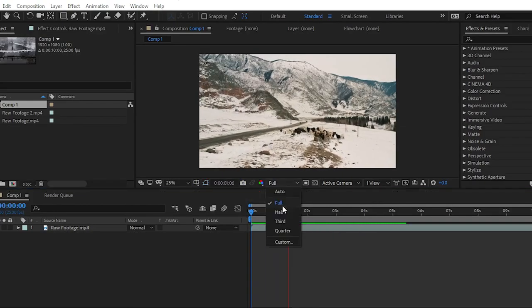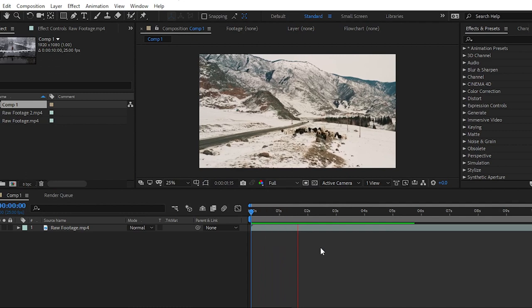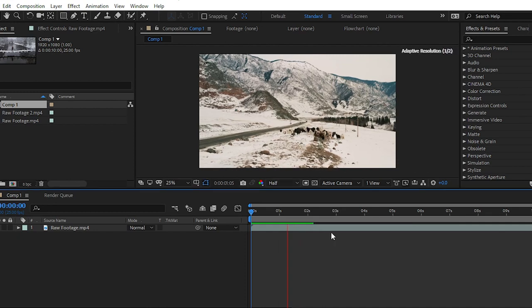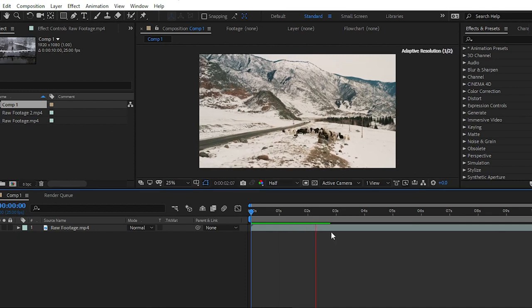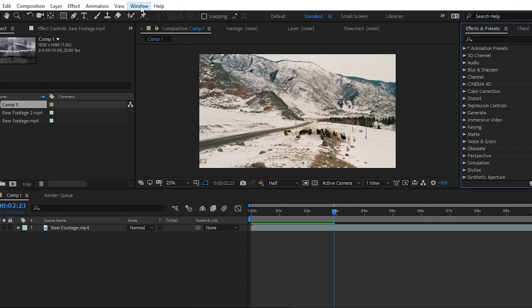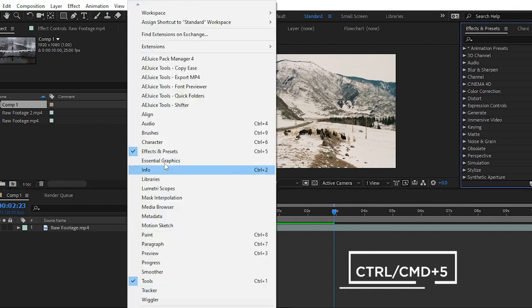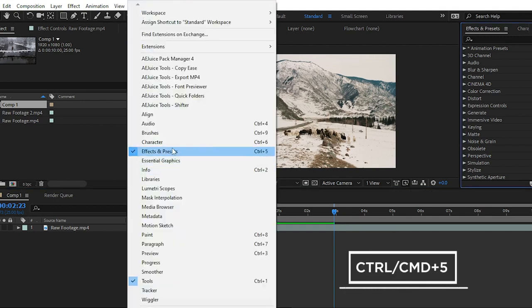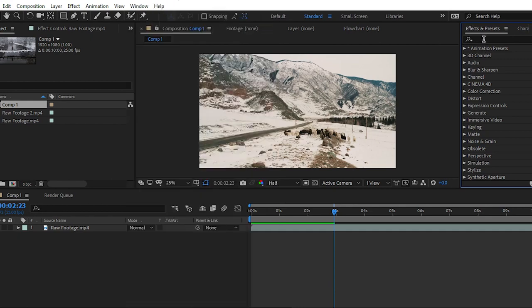You can see that I have imported a raw footage into the composition. If you don't know how to create a composition in After Effects or how to import into a composition, you should check out the tutorial from the cart section. After importing the footage into the comp, simply navigate to the Effects and Presets panel. You can find this panel from the Windows section or you can use the shortcut Ctrl+5, or Command+5 on Mac.